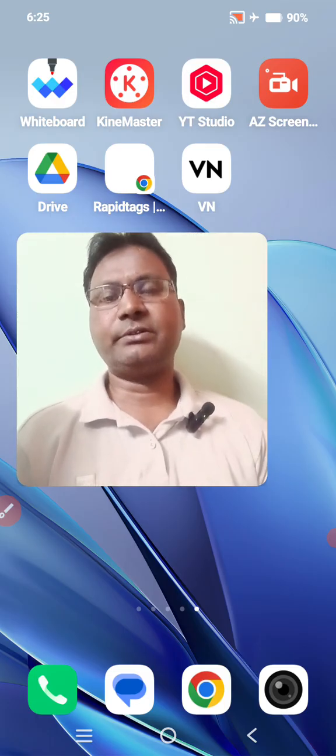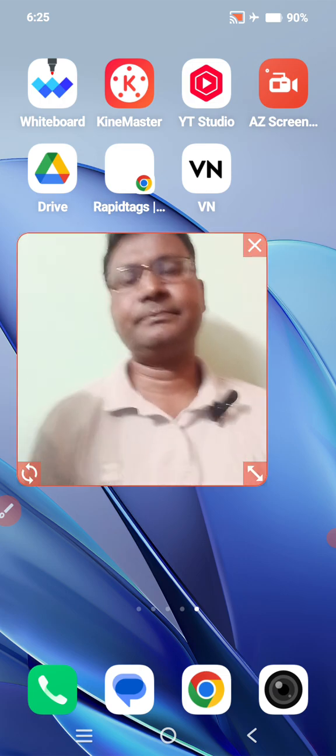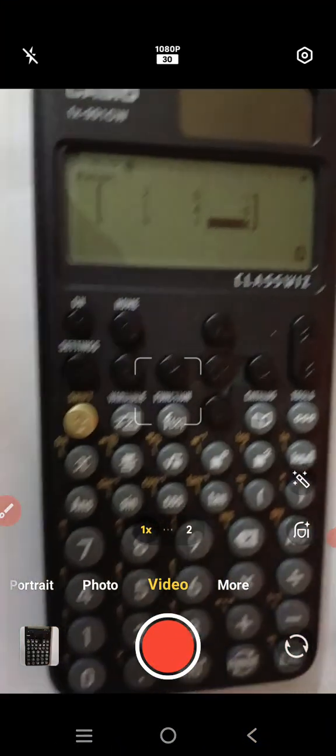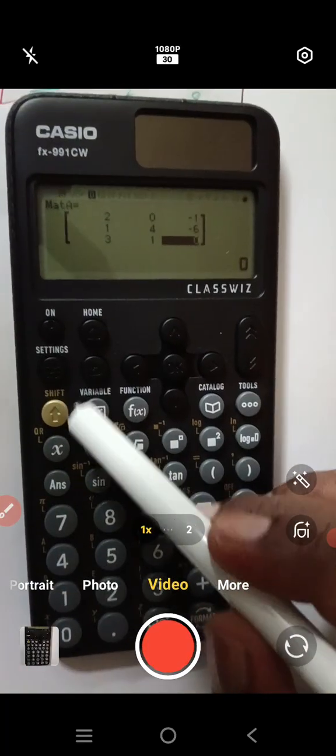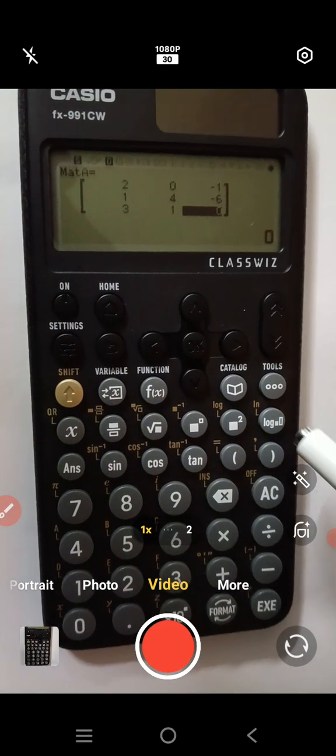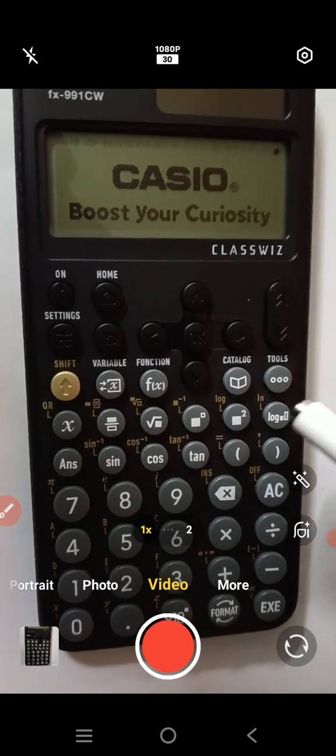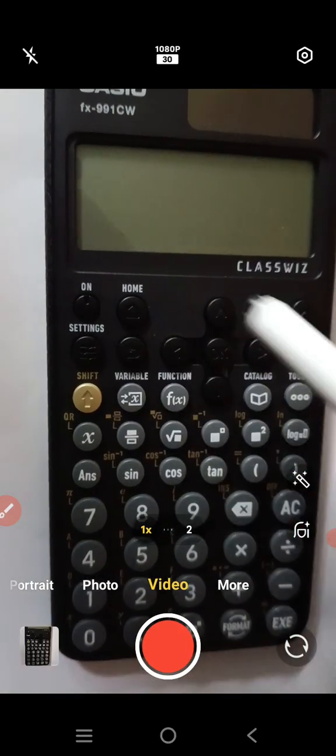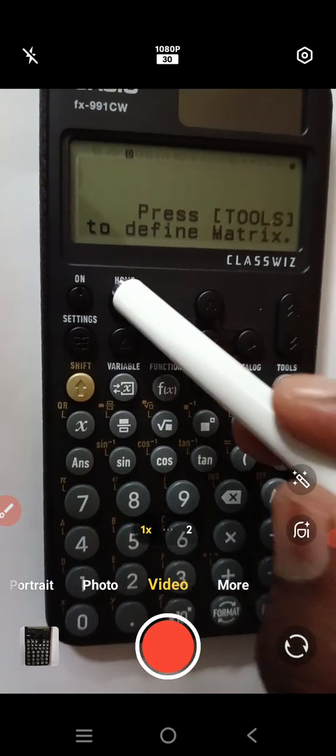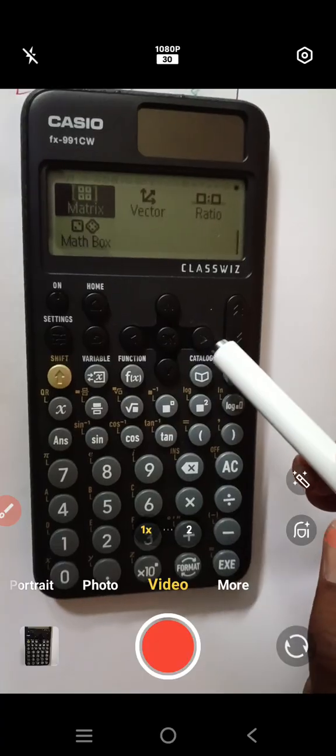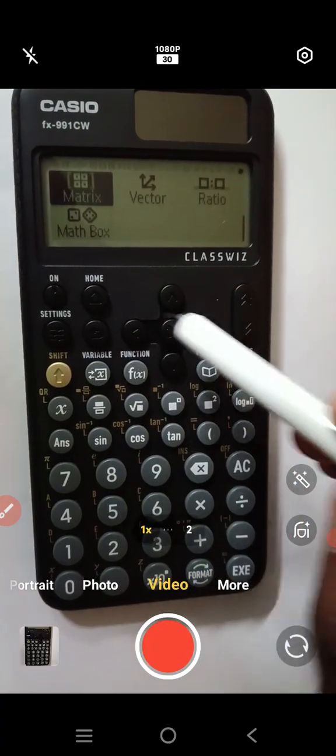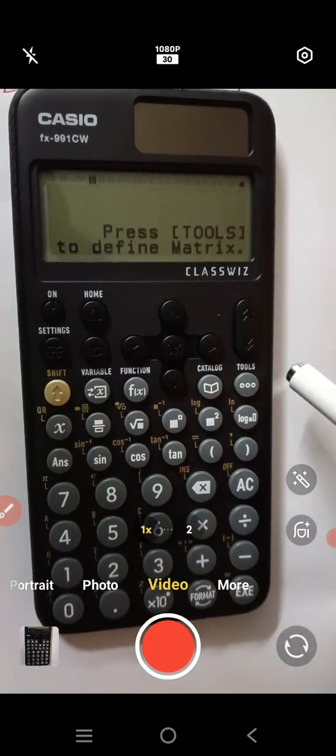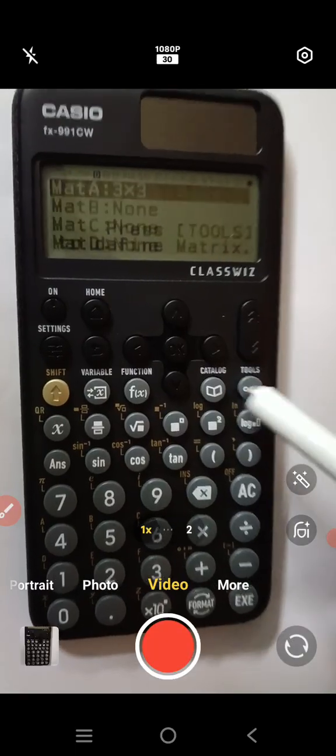Okay, let's begin. Now we will start here, press the on button first, home button, here find out the matrix menu, press ok and press the tool button.